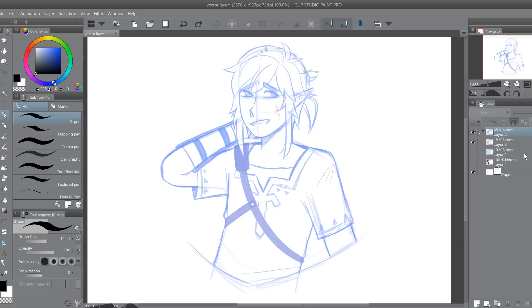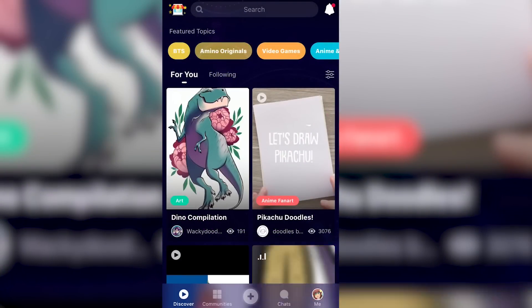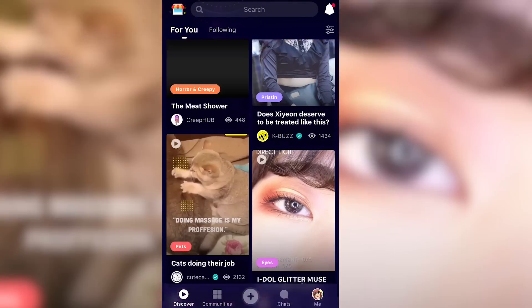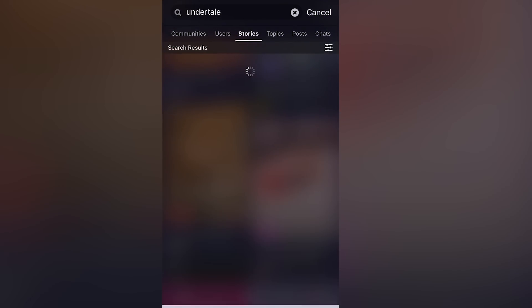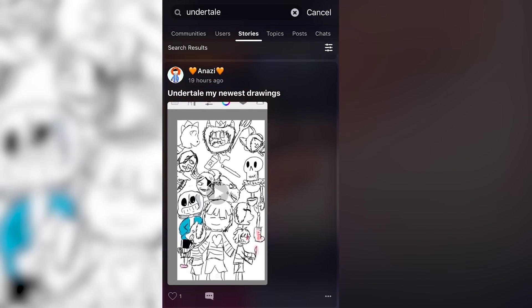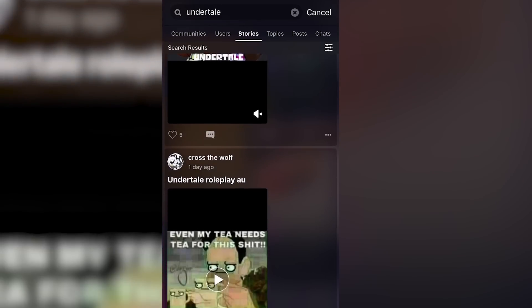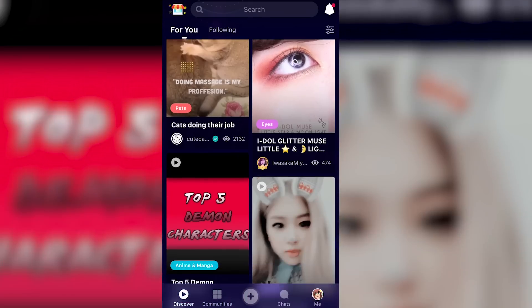But before I get into the tutorial, I do want to mention that this video is sponsored by Amino. Amino is a free and easy-to-use app that focuses on communities. Any fandoms you're into, hobbies you have, there's a community for it, where you can interact with people with the same exact interests as you. You can share your passions through posts, polls, and images, but now there's a new way to share them.